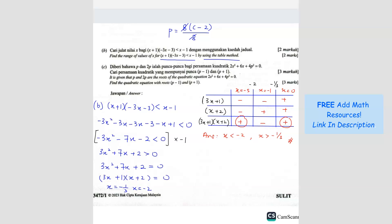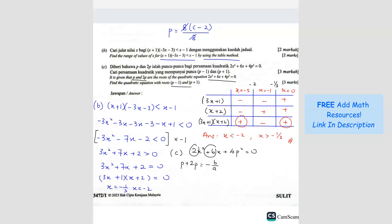Question C: it is given that P and 2P are the roots of a quadratic equation 2x squared plus 6x plus 4P squared equals 0. Find the quadratic equation with the new roots. Using sum of roots: P plus 2P equals negative 6 over 2, so 3P equals negative 3, therefore P equals negative 1.